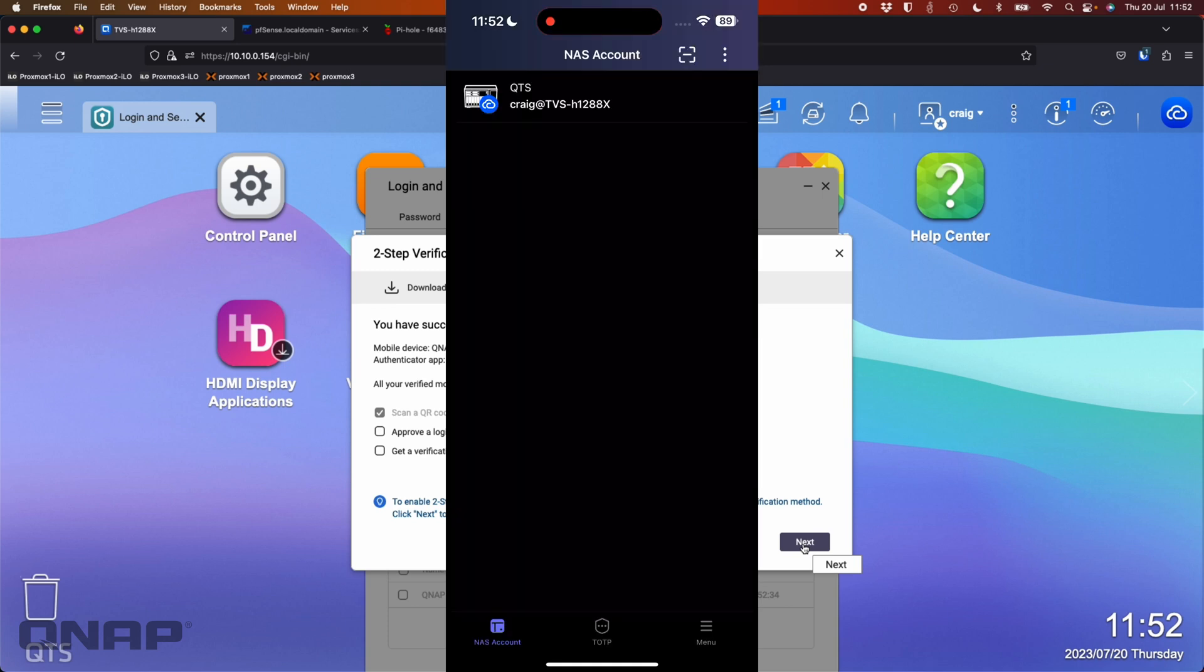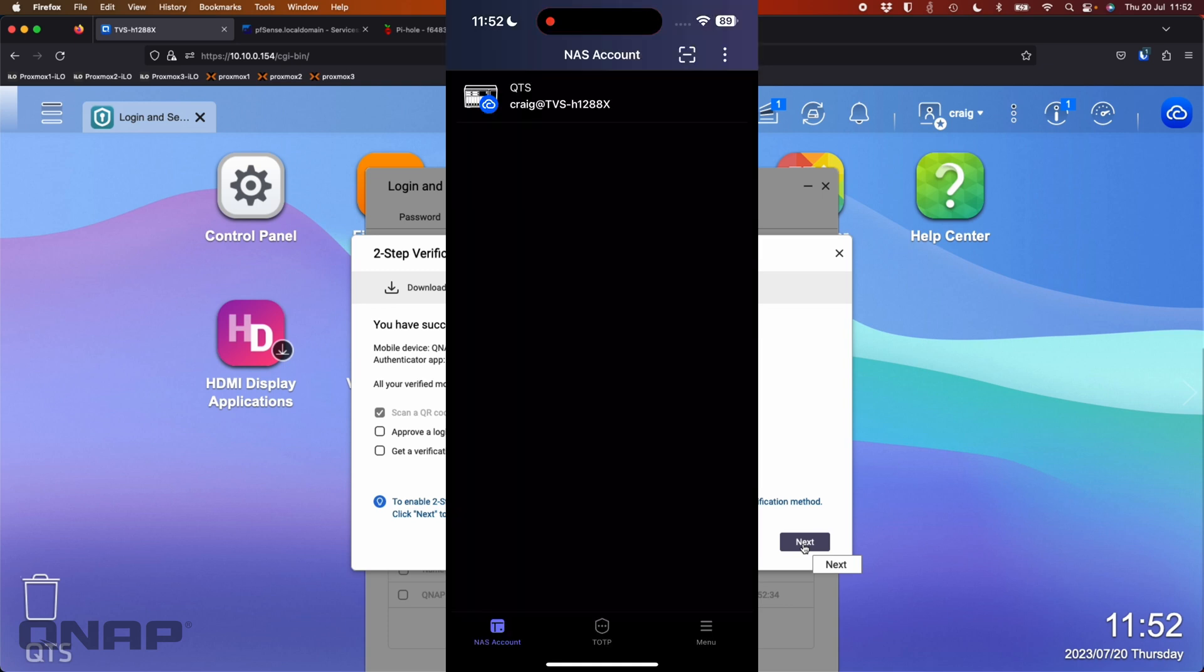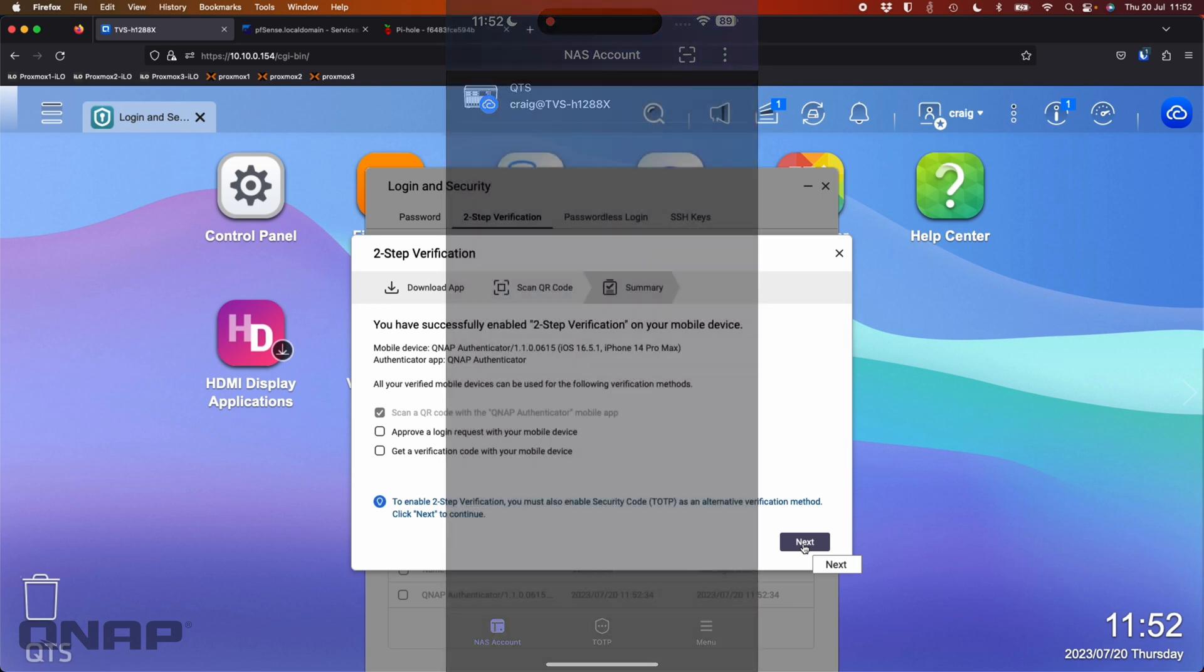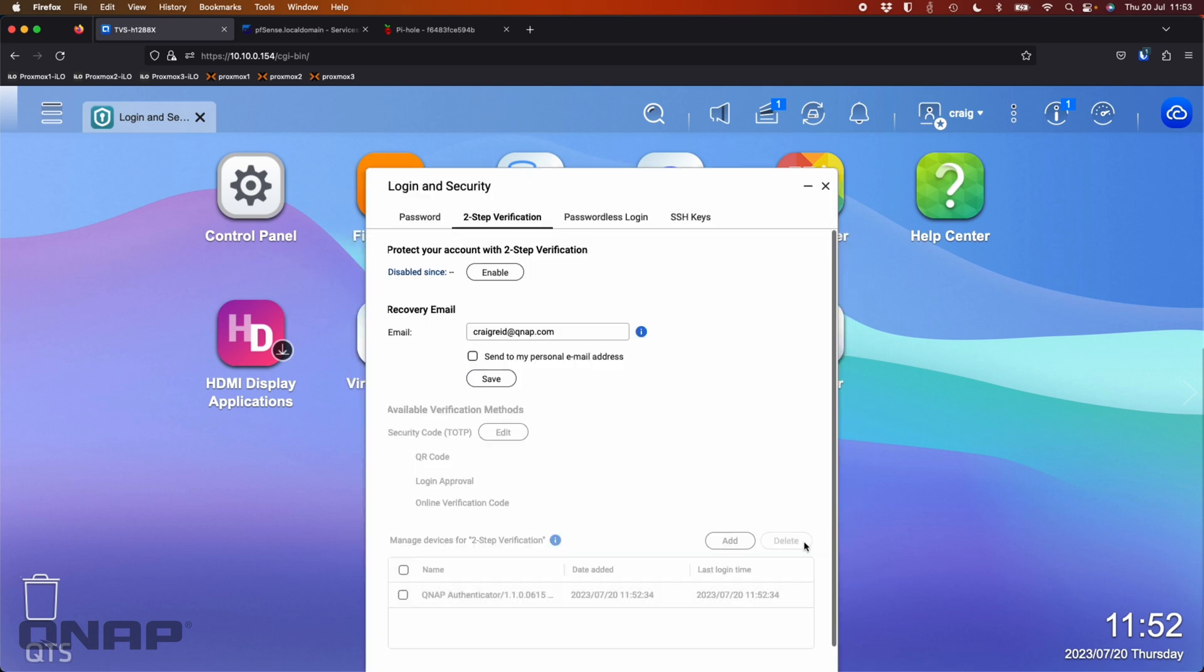So now I've got my NAS added there into my phone that I'm now able to use. That's all done. It's recognized that on the NAS as well. It says I've successfully enabled two-step verification on your device. So you can approve a login request with your mobile device and get a verification code with your mobile device. So I'm going to tick those and click next.